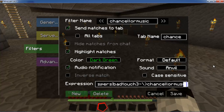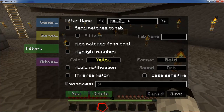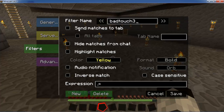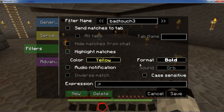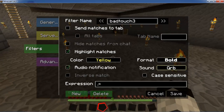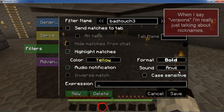Now let's say you want to create a custom filter that alerts you whenever a particular phrase is mentioned in chat — like your name. Create a new filter and name it whatever you want; I'll put my name. You can choose settings for sending matches to a tab or hiding matches from chat, and same for highlight matches. I'll select yellow and bold. For the audio notification, I picked the anvil.